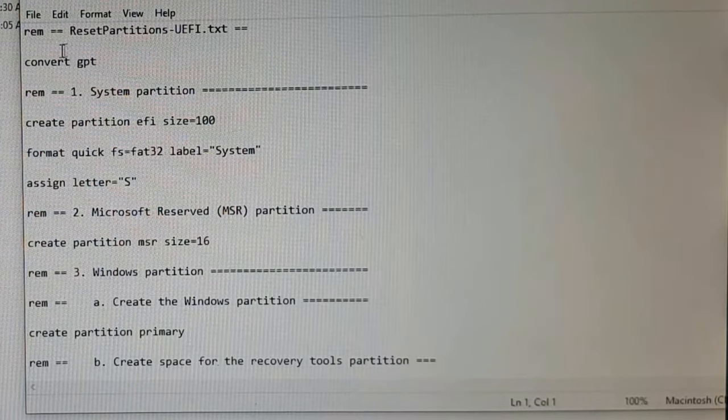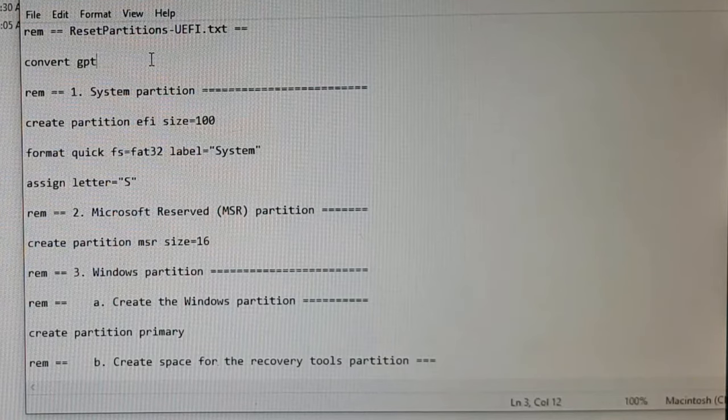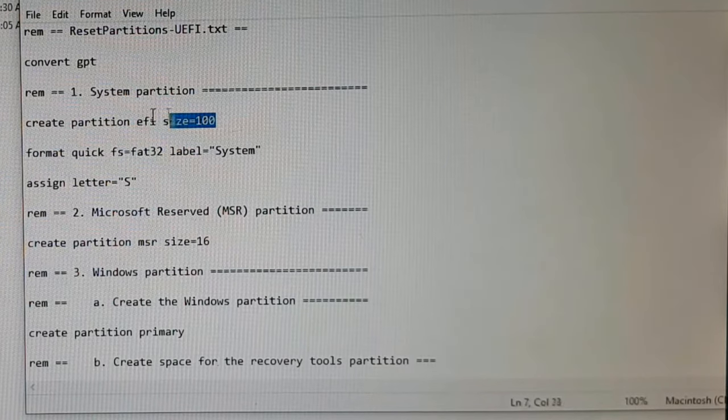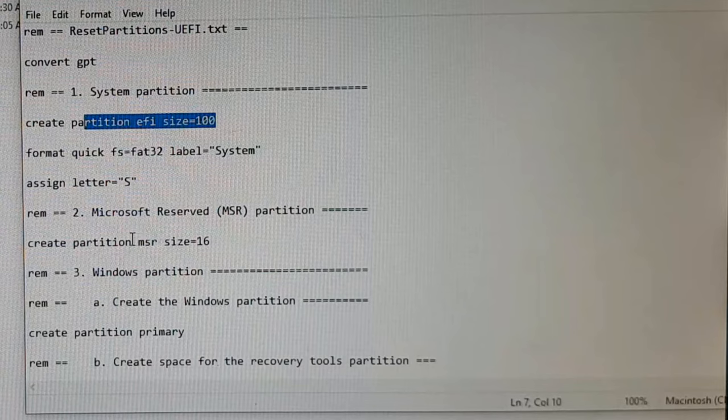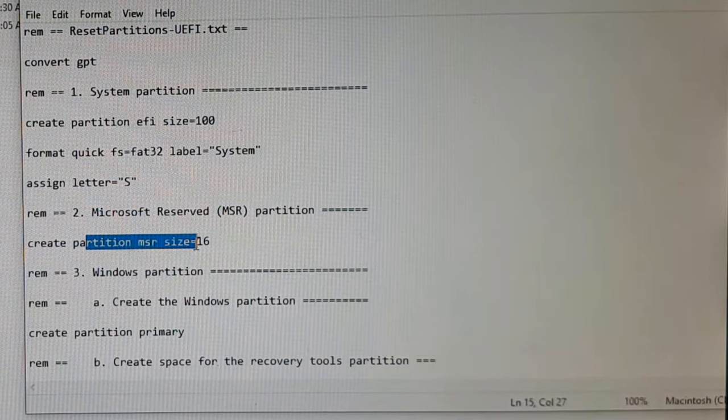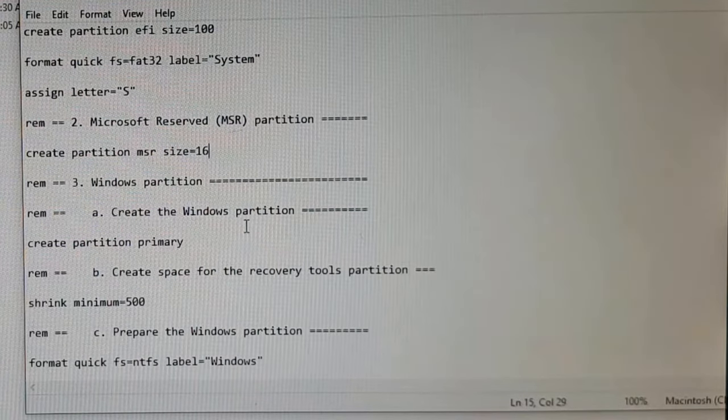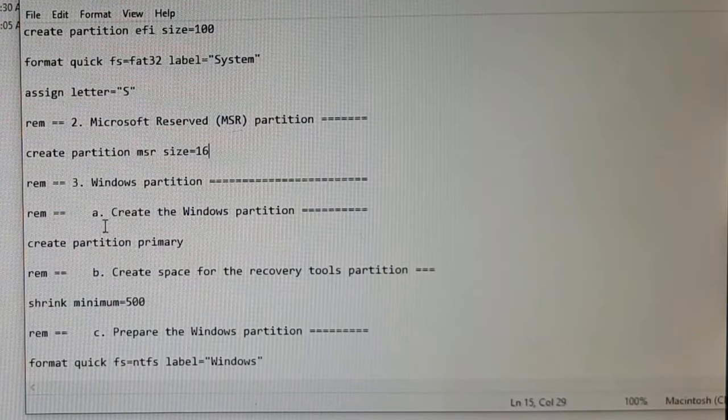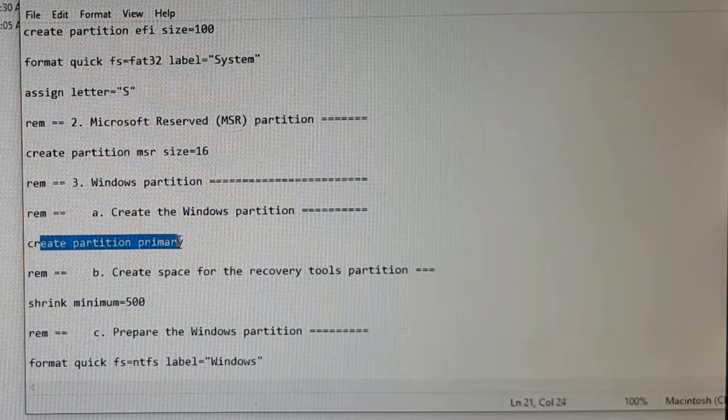It's creating 100 MB EFI partition, then it's creating a Microsoft reserve partition 16 megs, and then it's occupying the remaining entire hard disk.